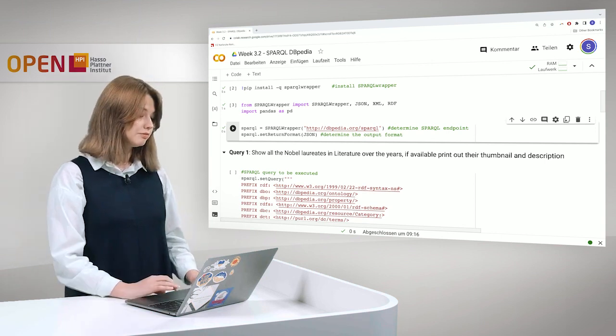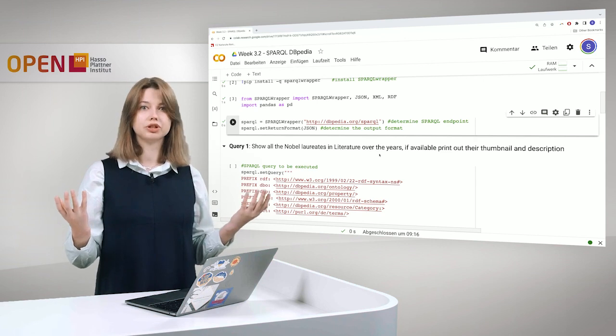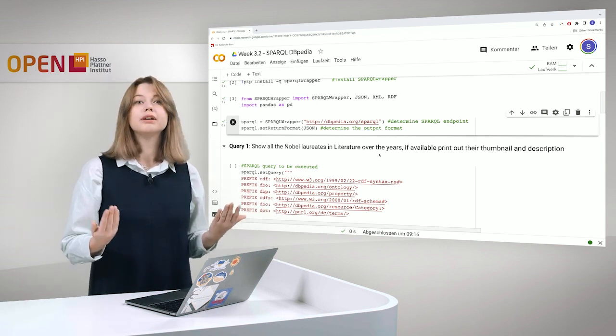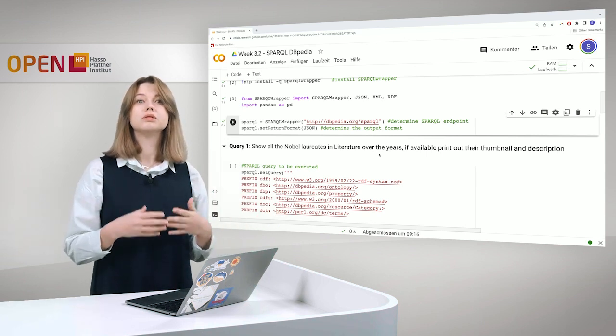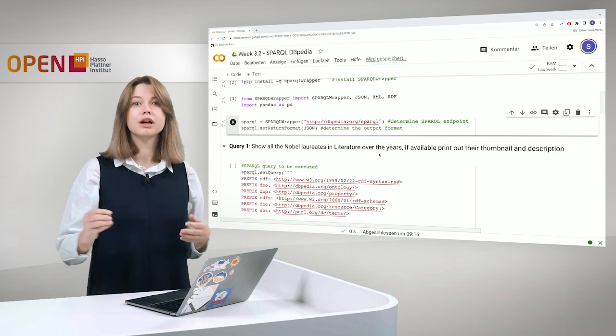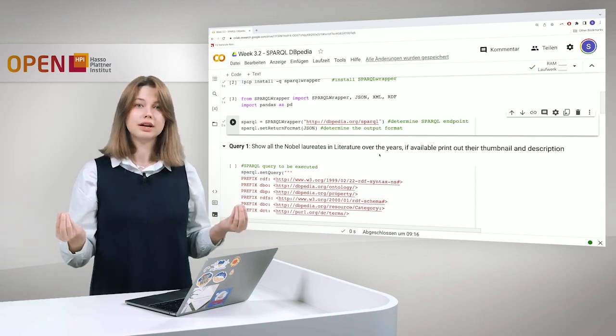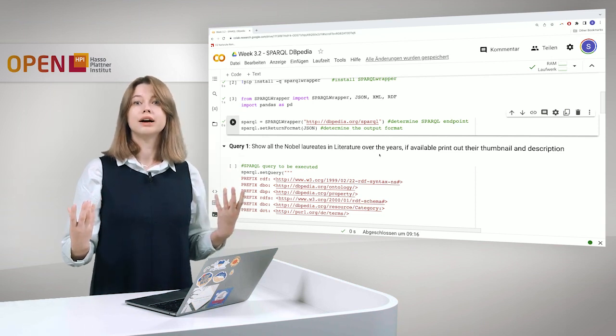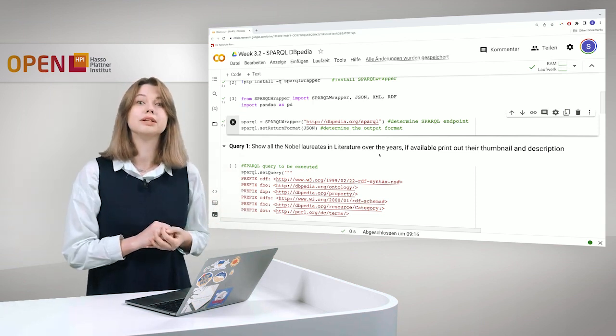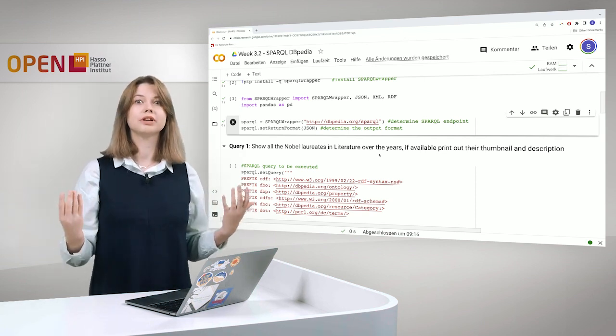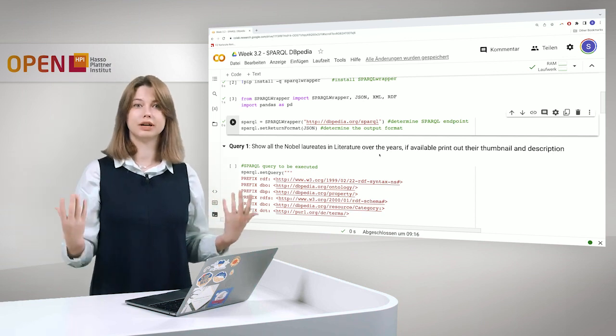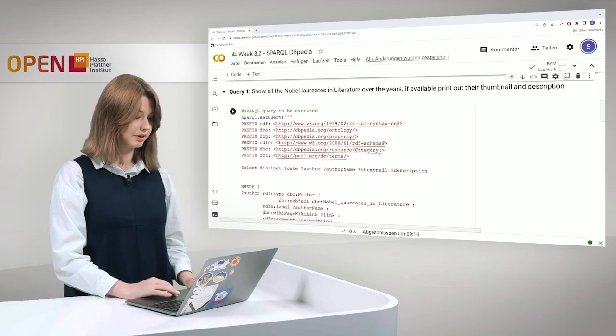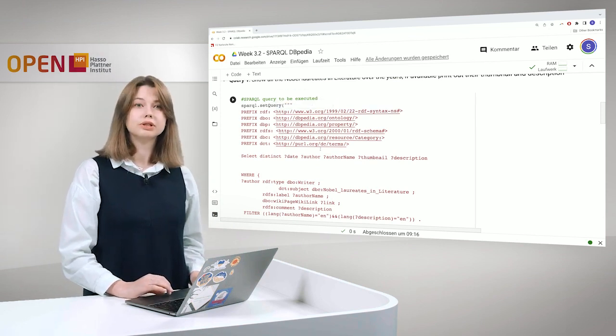So first of all I would like to show you what kind of information is there in DBpedia. For example we can show or we can list all the Nobel laureates in literature over years. And also what we want to see is how they looked like if they have a photograph, a thumbnail there. And we want to see the description, who they were and what kind of information as literal is provided about them. So I will just slightly go through it.